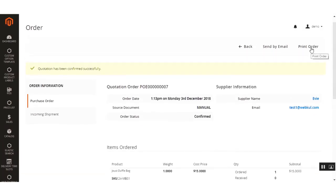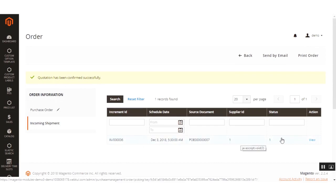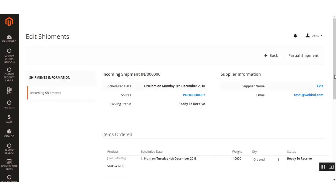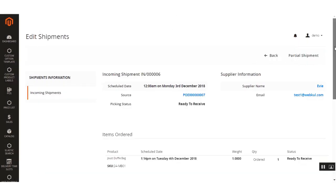You can also click the Print Order button to print the shipment. Clicking the Incoming Shipment button shows the products within that shipment, and clicking View shows all the details. Within the incoming shipment, you can handle partial shipments — for example, if you expected 10 products but received only 5, set it as 5 and click Receive Now. This creates two purchase orders: one with the received items and one in a waiting state.